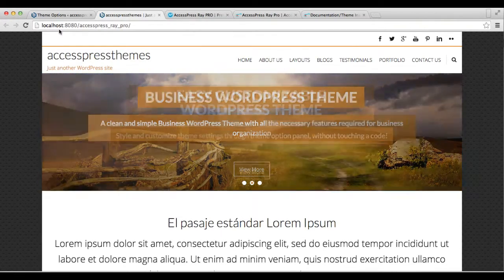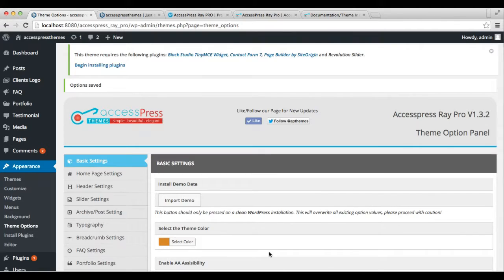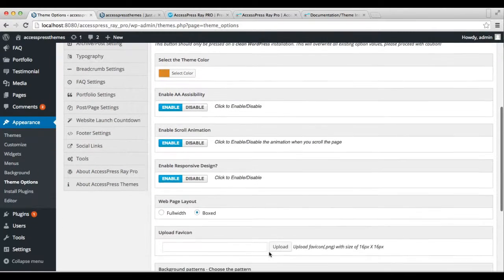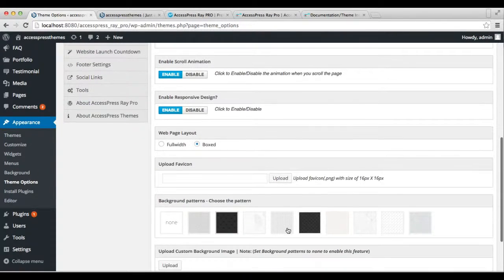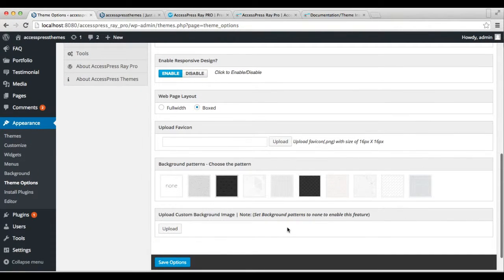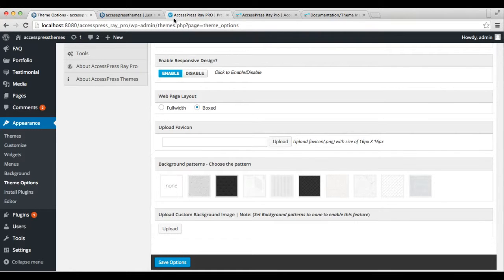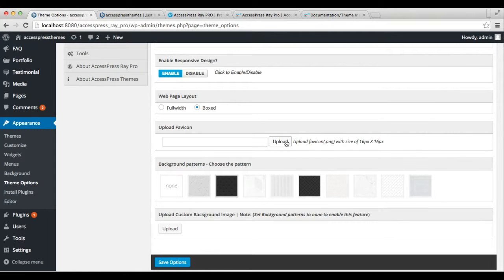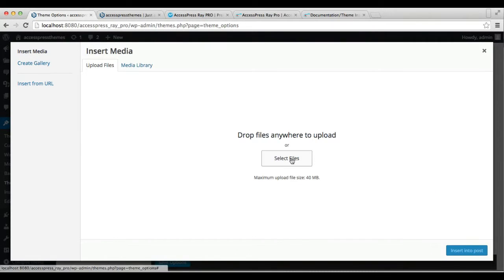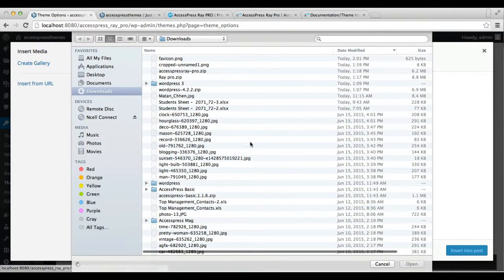The other thing you can do in basic settings is upload a favicon. A favicon is a web tab icon which appears on the tab of your browser. You can upload a favicon if you want to—make sure the image is 16 by 16 pixels. Choose an image and insert into post.